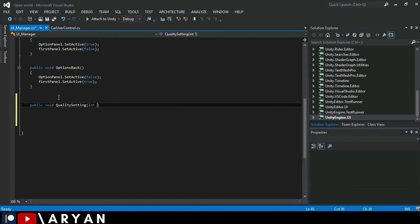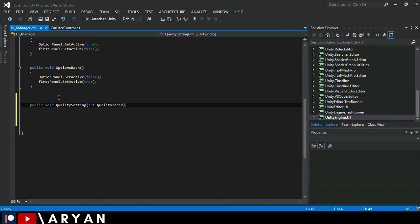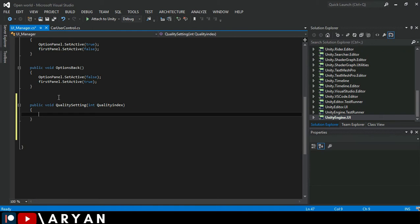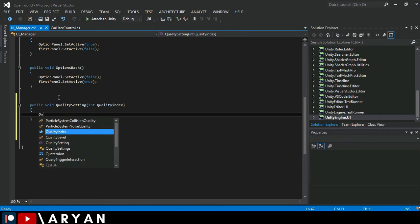So this one is a cool name and make an int variable and call it quality index. I think this one is good.